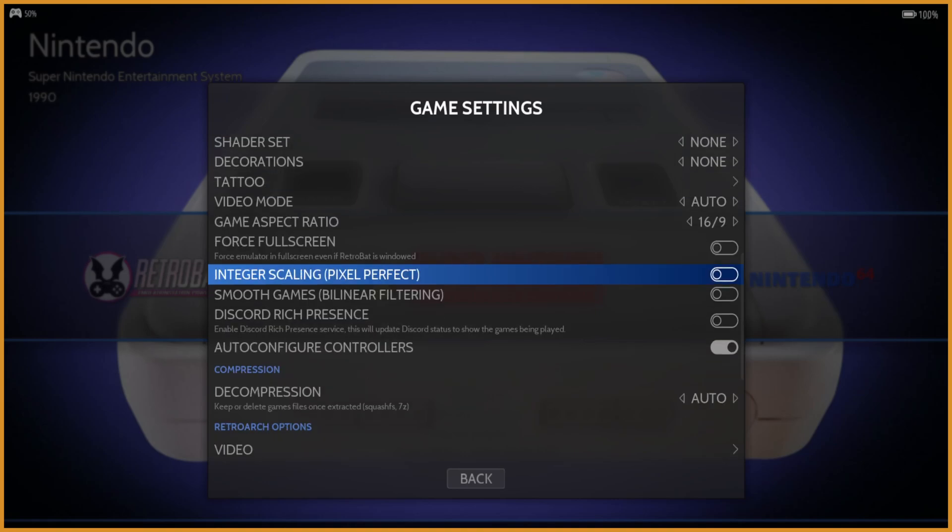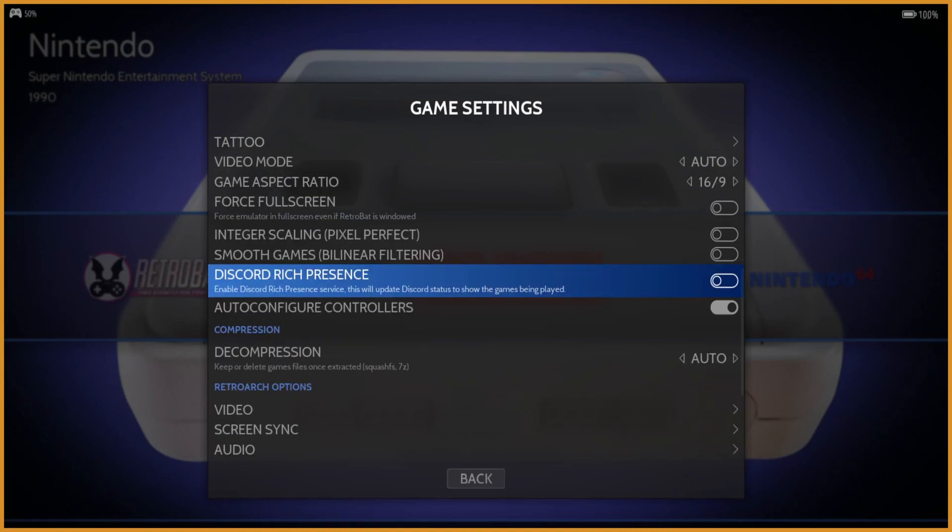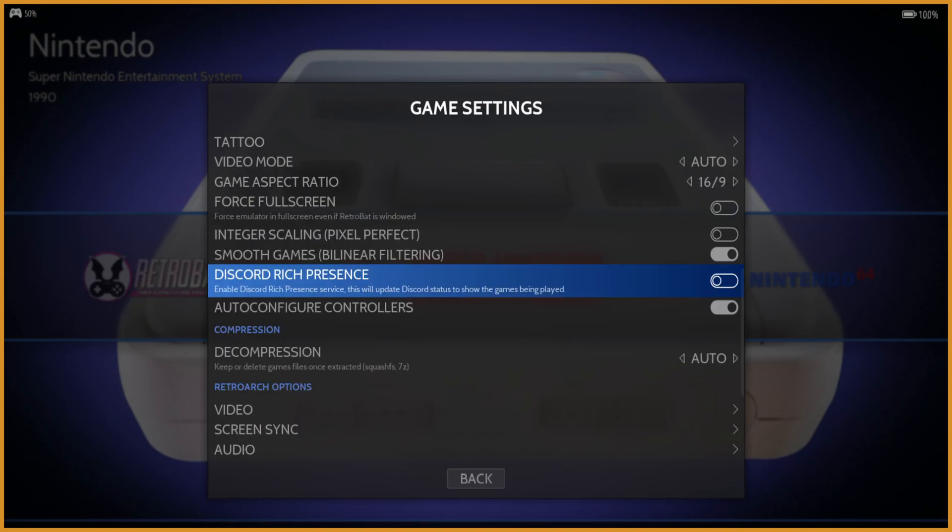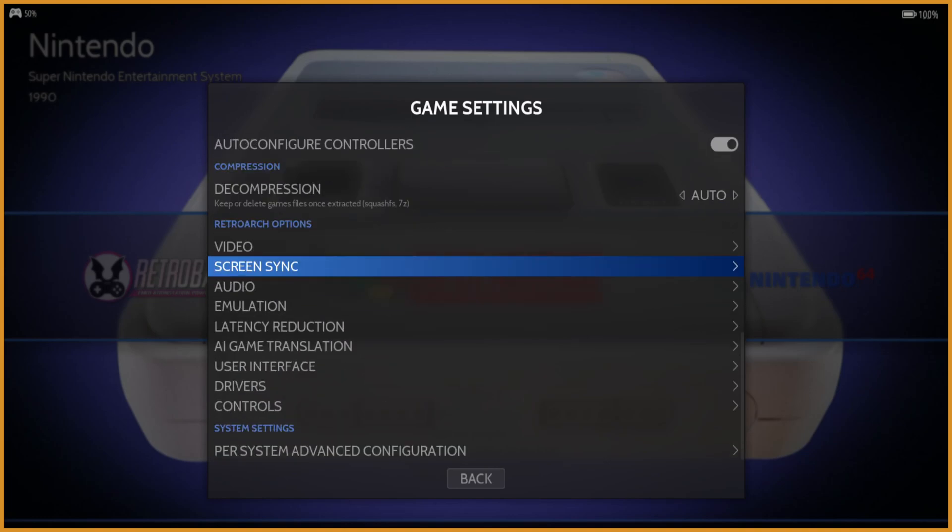And that's all I'm really going to change. You can do stuff like turn on Discord wrist presence and stuff like that if you want. And by linear filtering, it generally should be on as well.